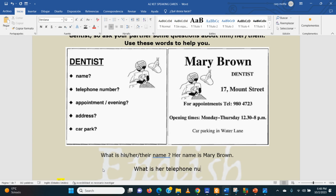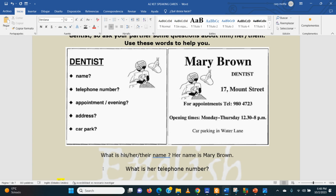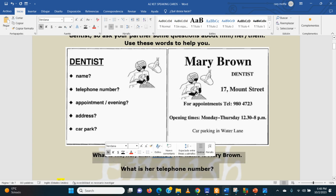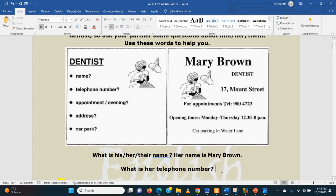Excellent. Who can answer that? What is her telephone number? You don't need to say 'for appointments' — it's okay if you start with that information, but it's not so necessary. What would you say? Remember to include the possession here.